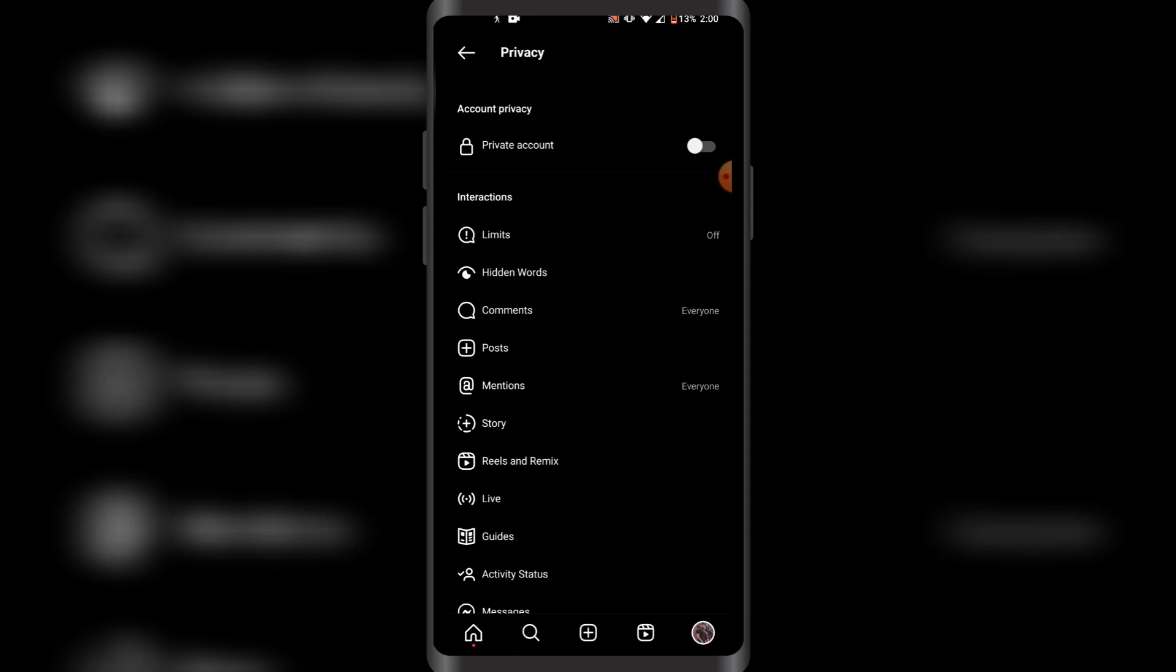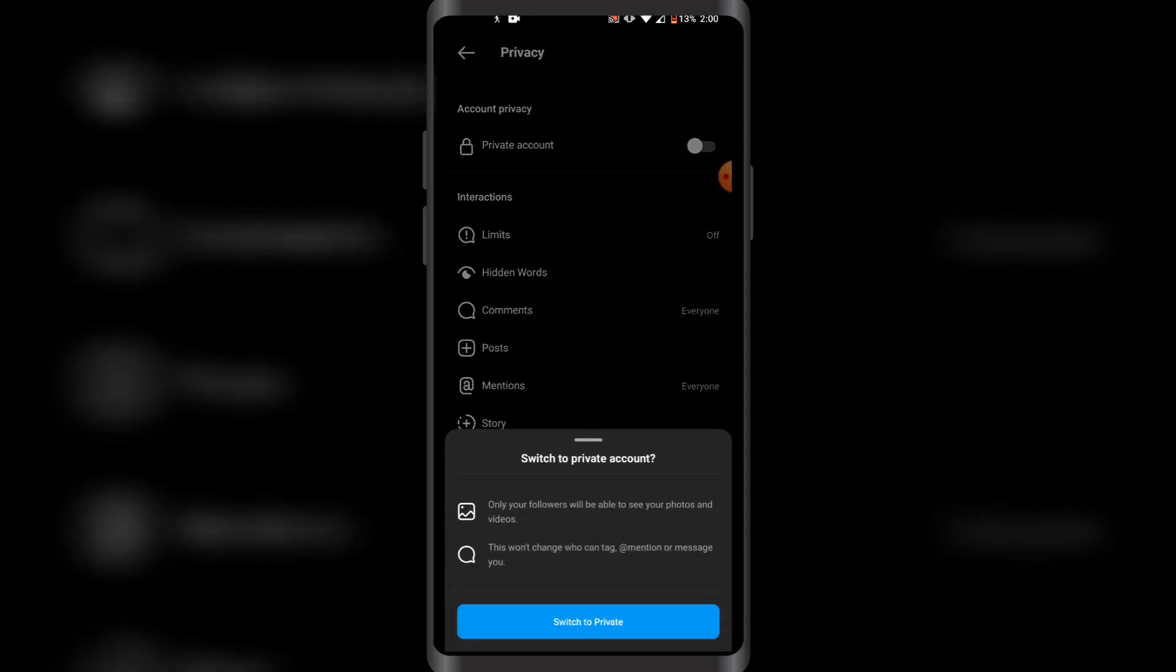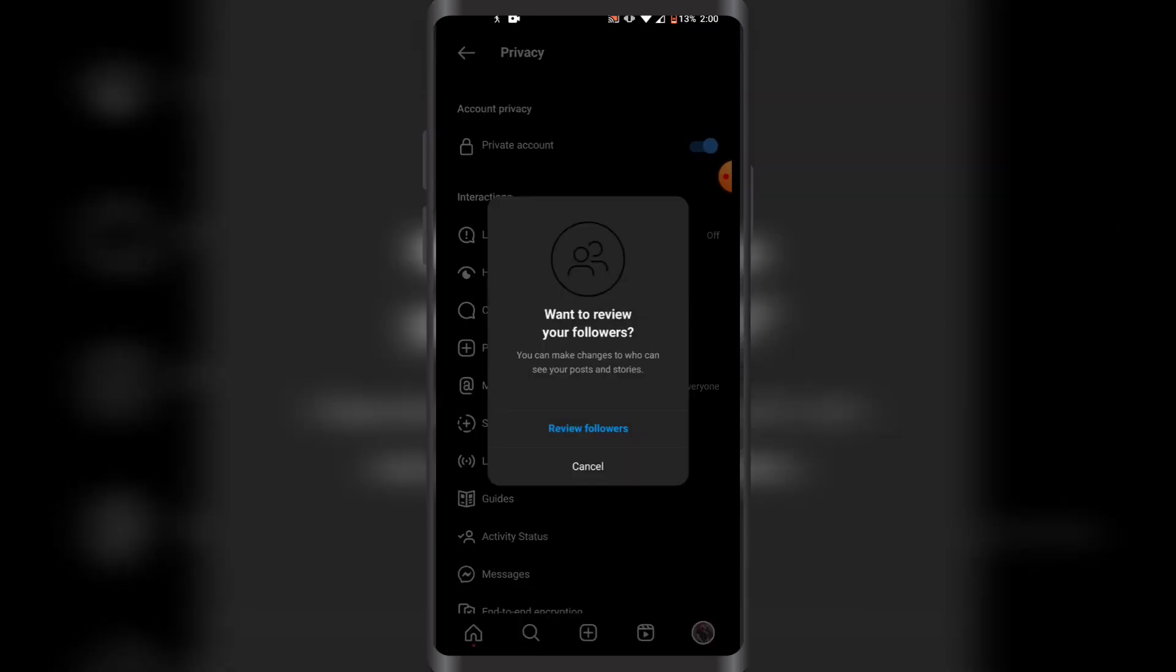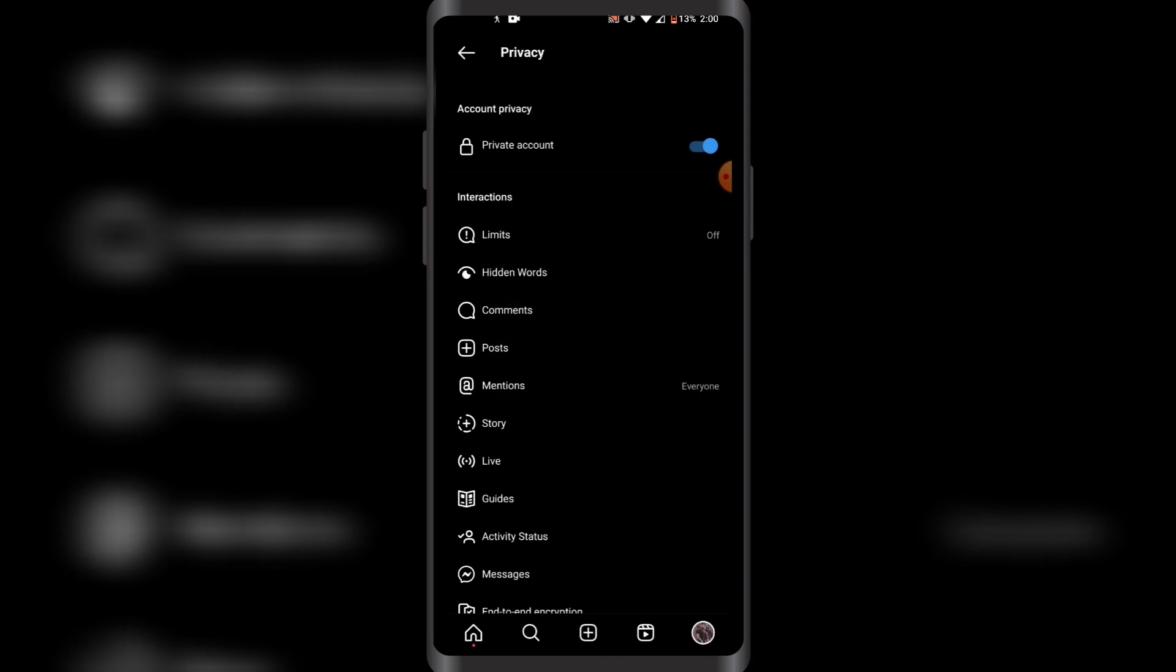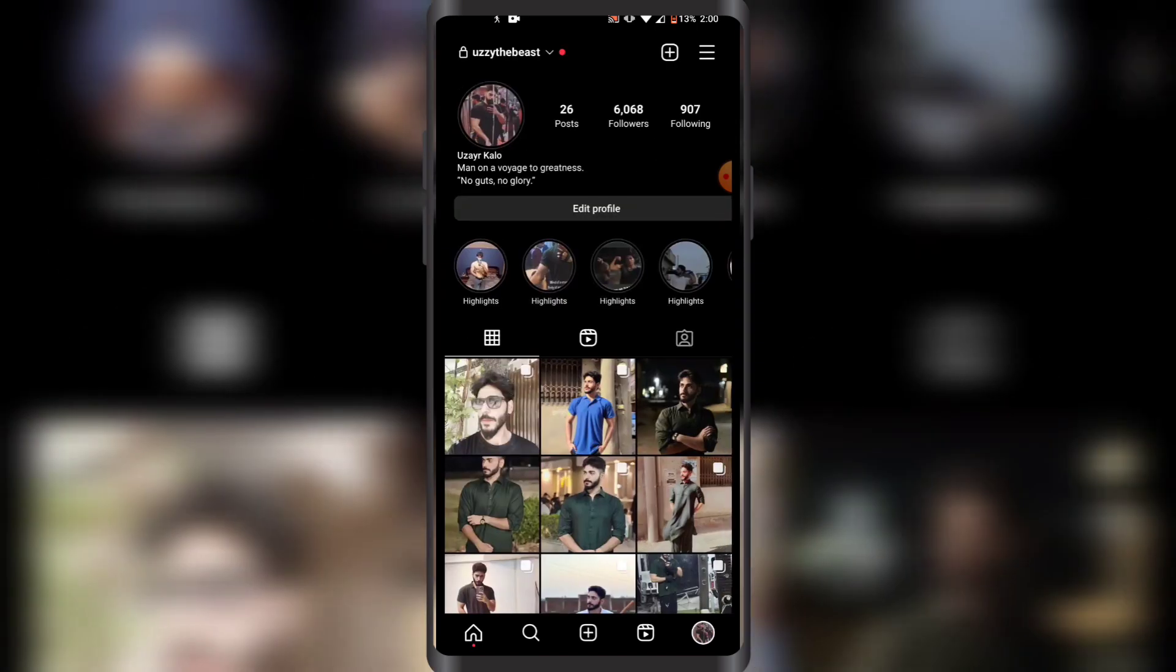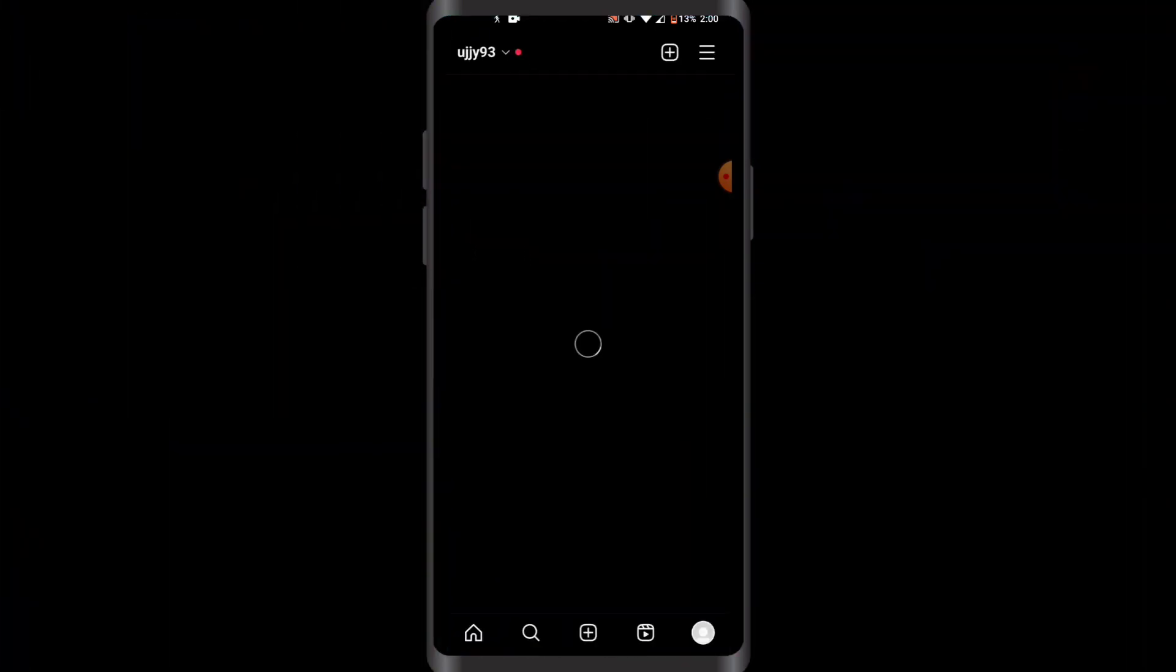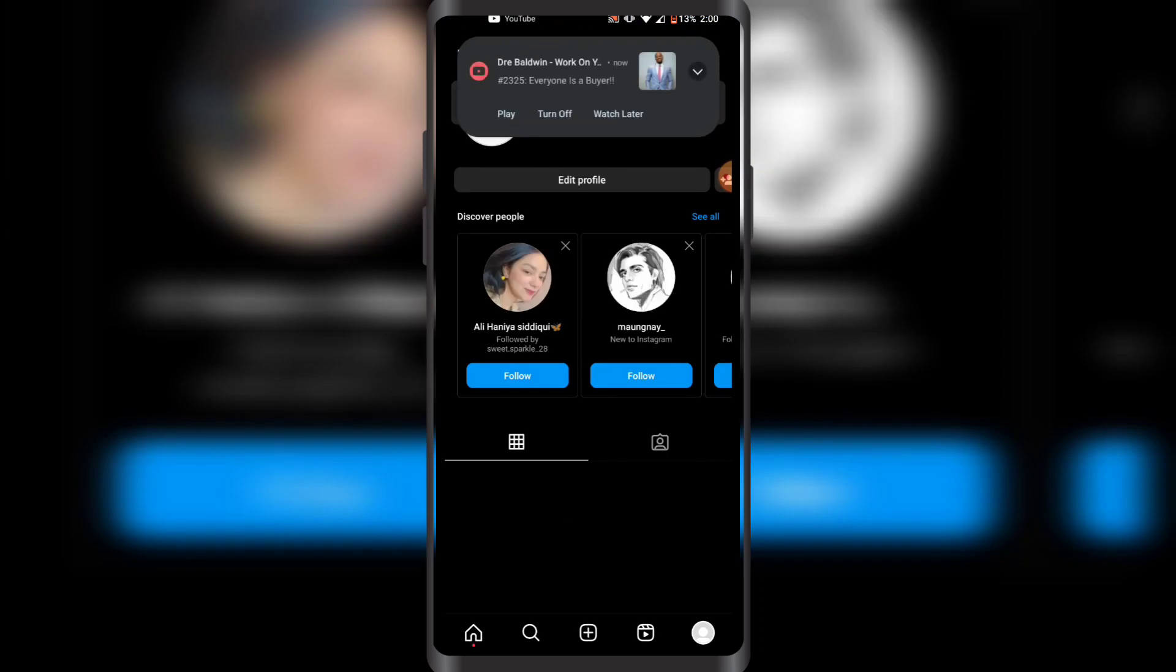You just have to toggle Private Account at the top and then click on Switch to Private. As you can see, this will turn your account into private. Let me just search my account from another account to verify.